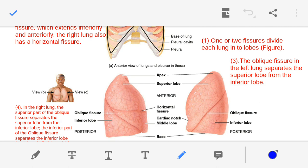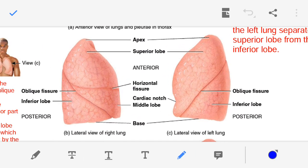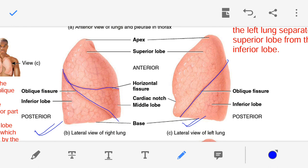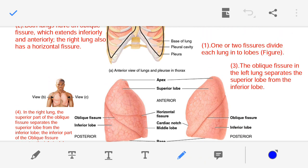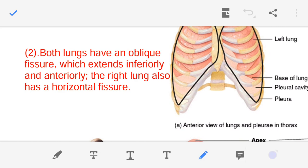Now, in each lung - we know there are two lungs, one is the right and the second is the left - in each lung there are one or two fissures present, and these fissures they are dividing the lung into lobes. The fissures divide the lung into the lobes - this is the first point of our discussion.